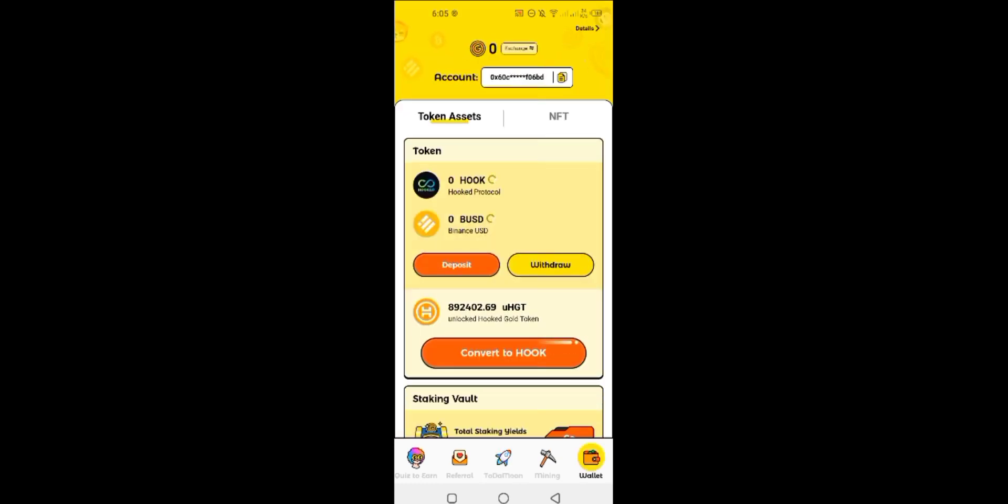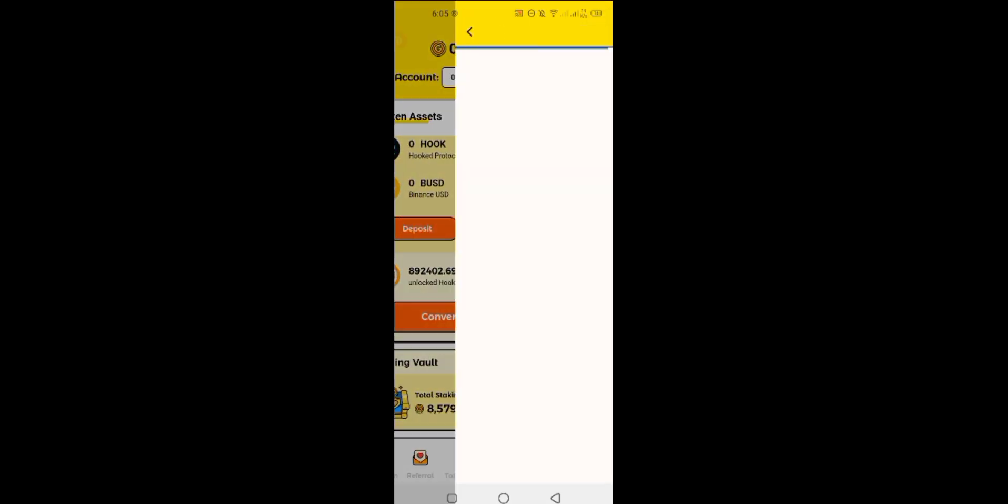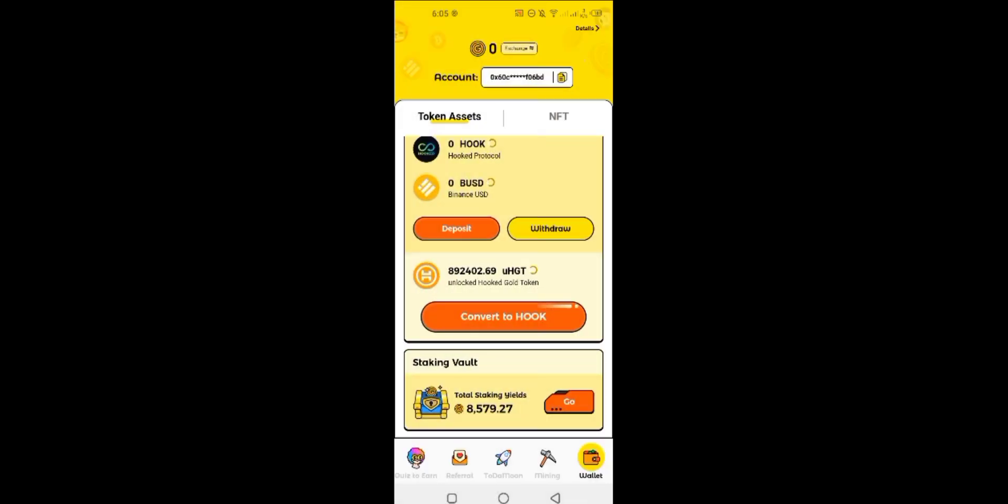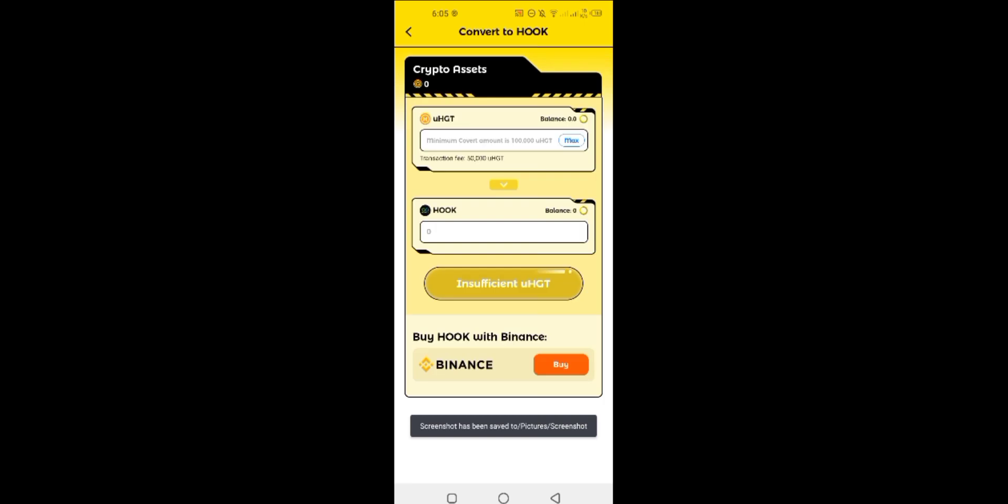As you can see, now my coins are exchanged to UHGT coins, and now we have to convert these coins to Hook coin. It'll not take time. You just have to click on convert button and then max the coins, then convert, and they are in Hook coin now.